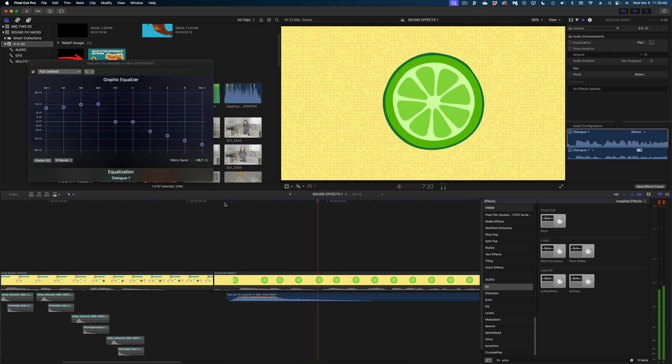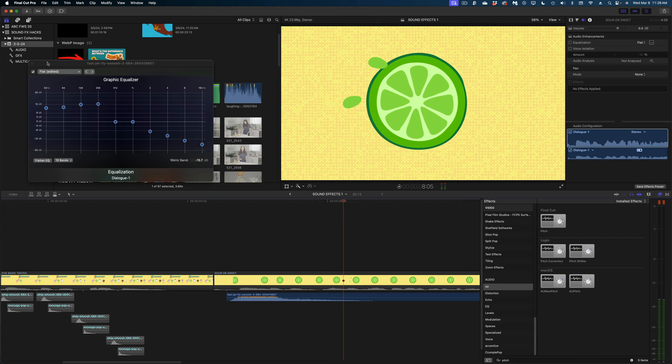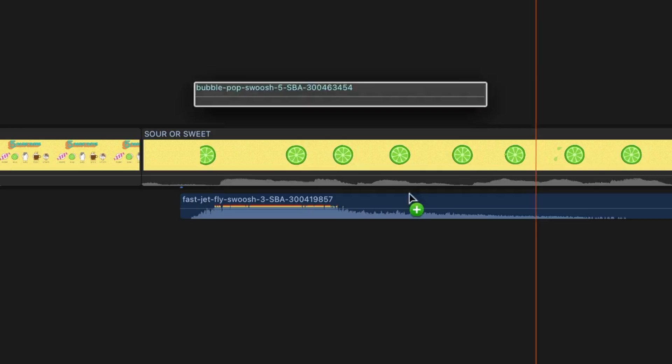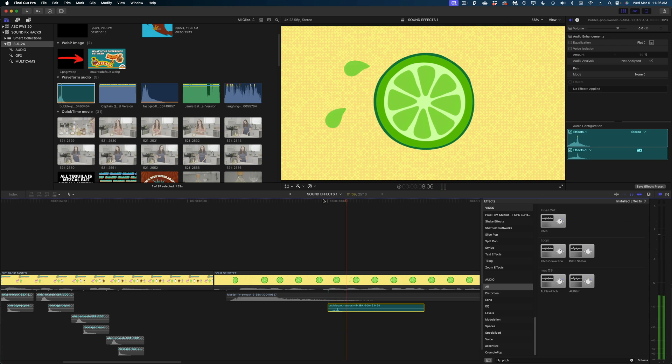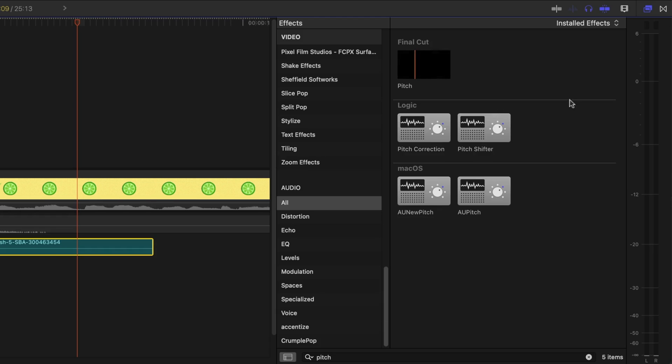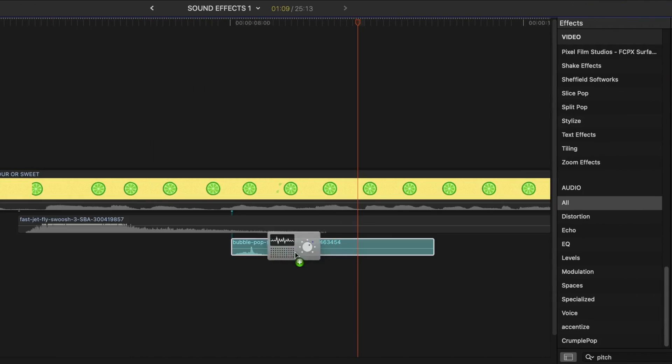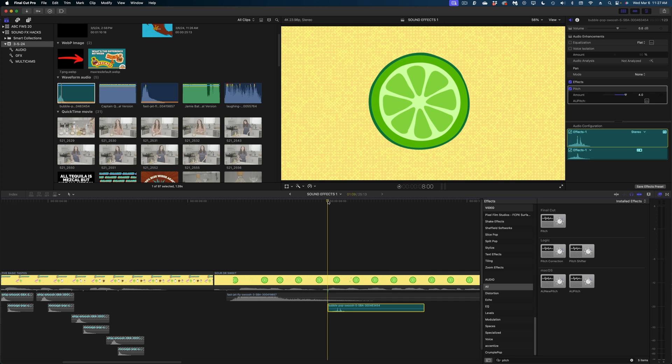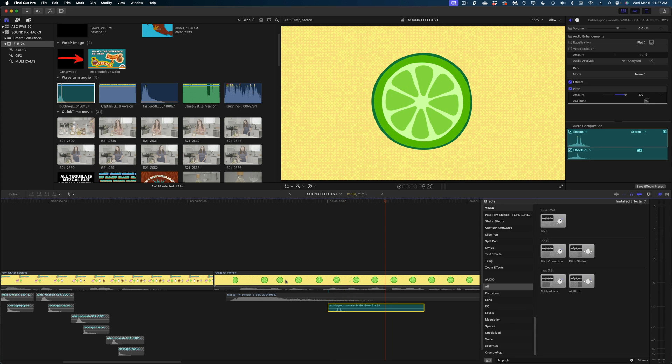And I like that a lot better. Now let's draw our attention to our little lime juice squirts here. I'm going to take this bubble pop sound effect and figure out the placement. And that's okay, but I think we could do something a little bit better. So I'm going to reach for the pitch effect in my effects browser. Drop that on here and let's crank up the amount all the way. And I like that a lot better. So let's listen to that back.